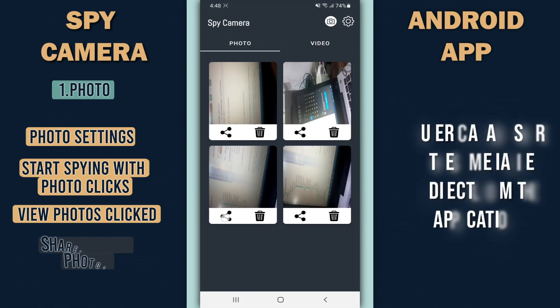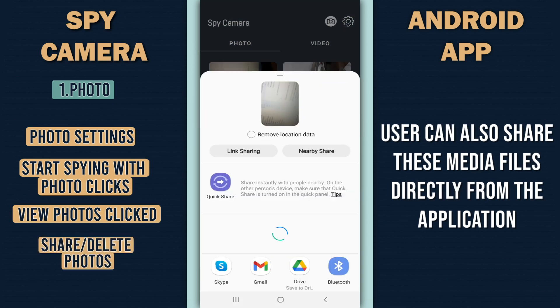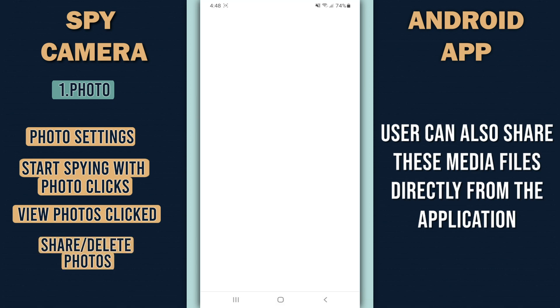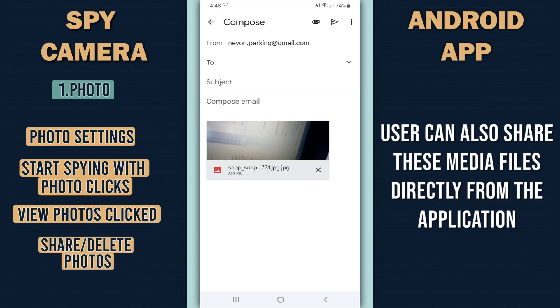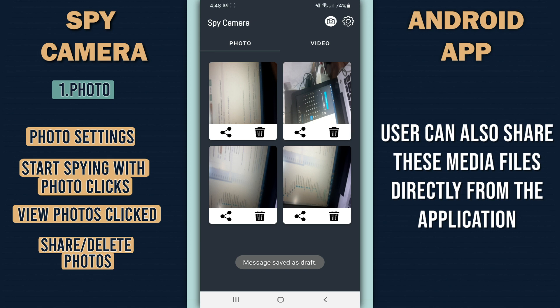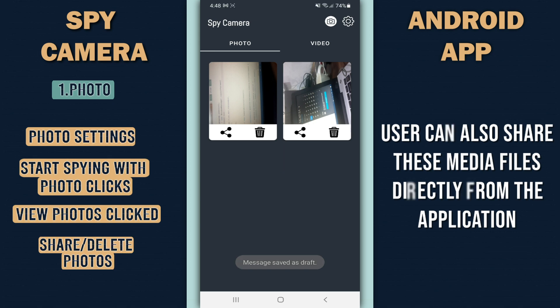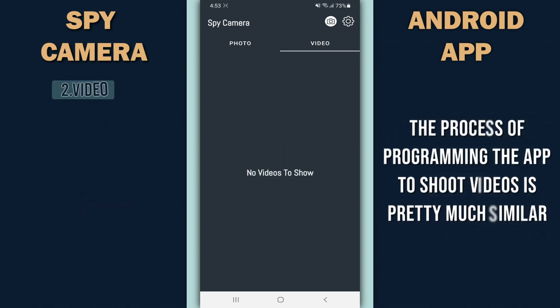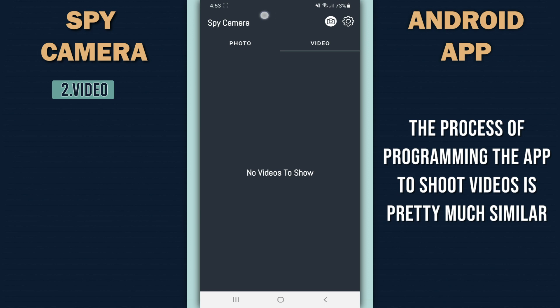Users can also share these media files directly from the application. The process of programming the app to shoot videos is pretty much similar.